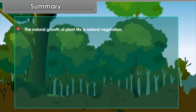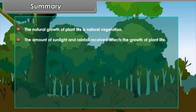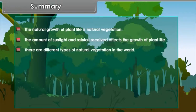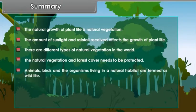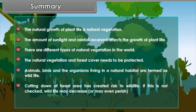The natural growth of plant life is natural vegetation. The amount of sunlight and rainfall received affects the growth of plant life. There are different types of natural vegetation in the world, and the natural vegetation and forest cover needs to be protected. Animals, birds and organisms living in a natural habitat are termed as wildlife. Cutting down of forest area has created risk to wildlife, and if this is not checked, wildlife may decrease or may even perish.